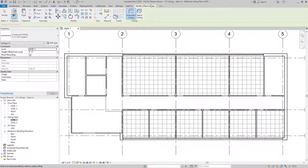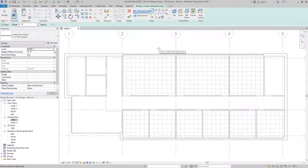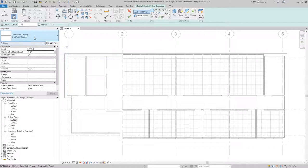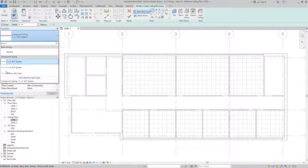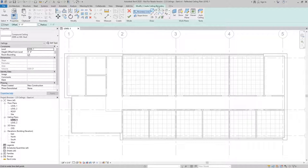With Sketch Ceiling, we're automatically taken into a sketch mode, and we have the same process where I can pick the type of ceiling, but instead of automatically placing it, I need to draw the boundary line.